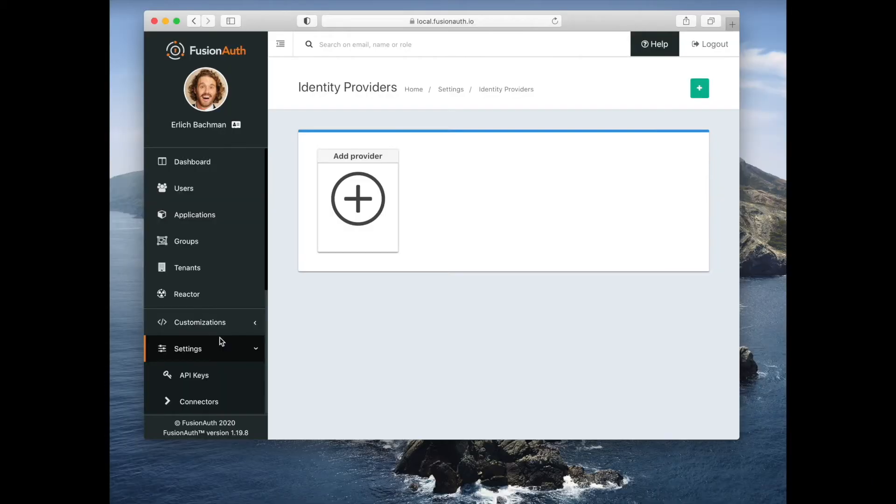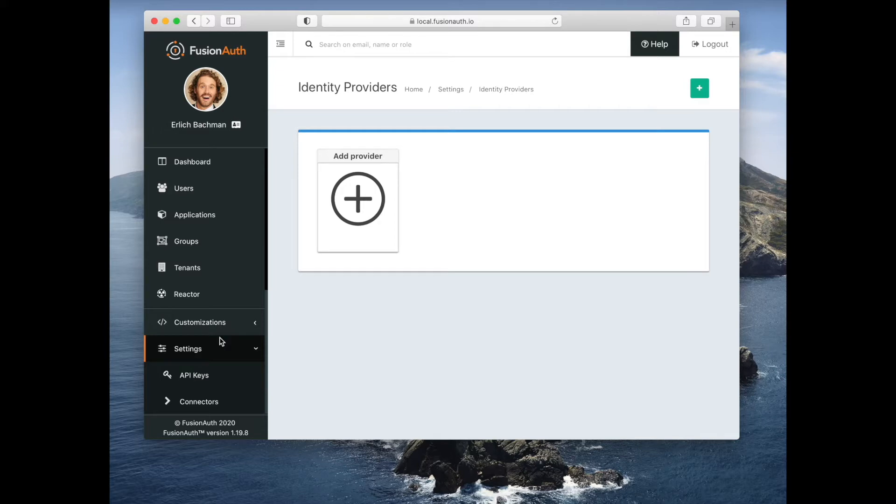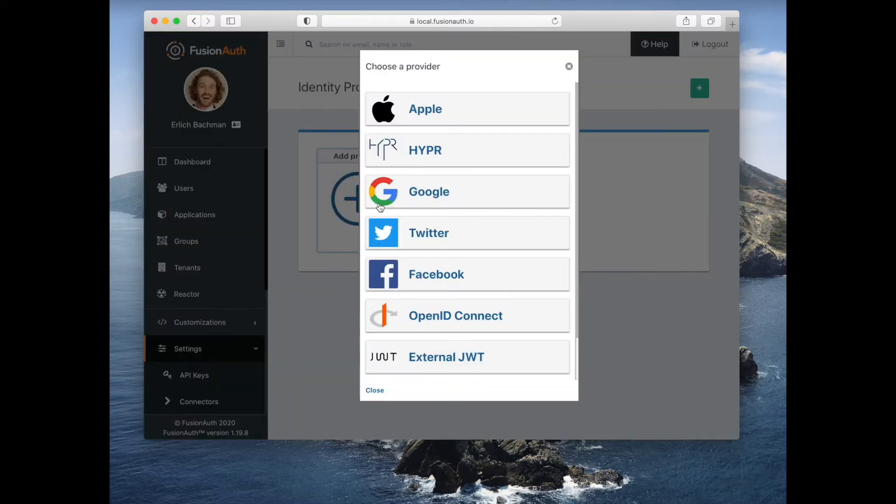Identity providers are ways that FusionAuth can delegate authentication decisions to other providers. FusionAuth supports a number of social sign-on options,